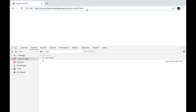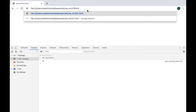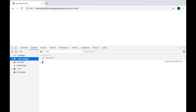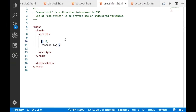I am opening that HTML file in the browser. Here I am getting the output — 10 got printed. We have x equal to 10 here, and that is getting printed there.